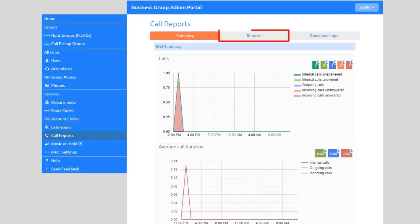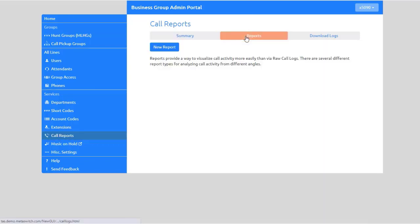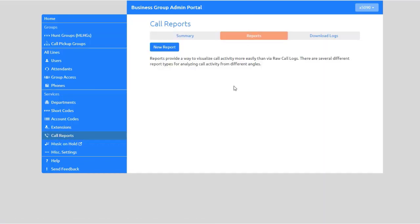The Call Reports feature provides a way to visualize call activity more easily than the raw call logs, with several reporting options for analyzing call activity from different angles. To generate and schedule new reports, select New Report.